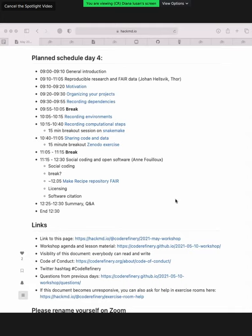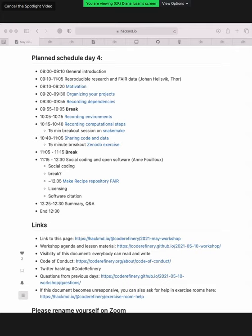With this I would like to introduce the first speaker of today. Johan Helsvik please. Thank you Diana. My name is Johan Helsvik. I work at the PDC Center for High Performance Computing in Stockholm.